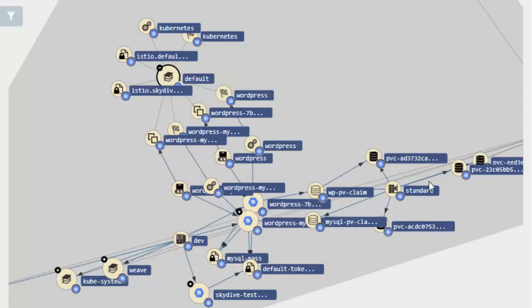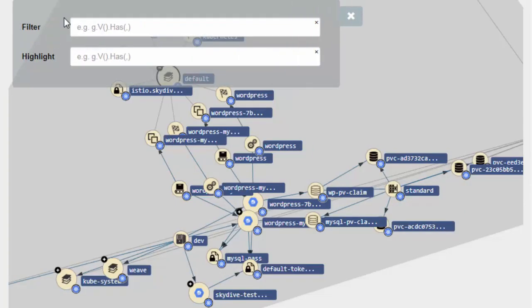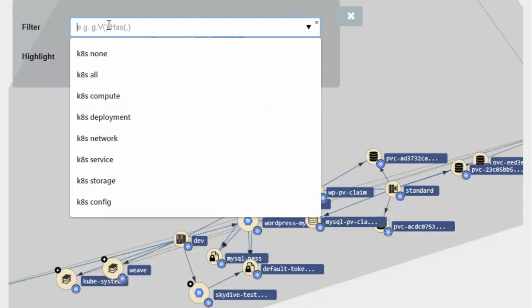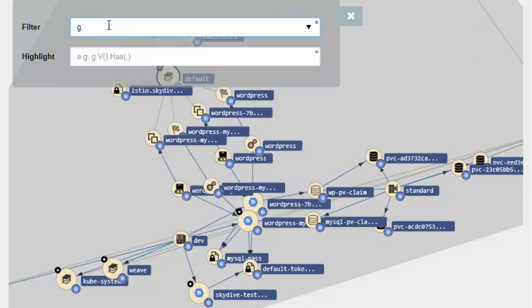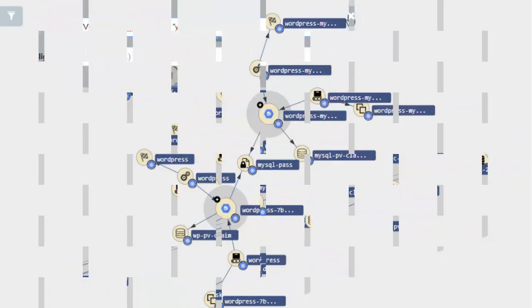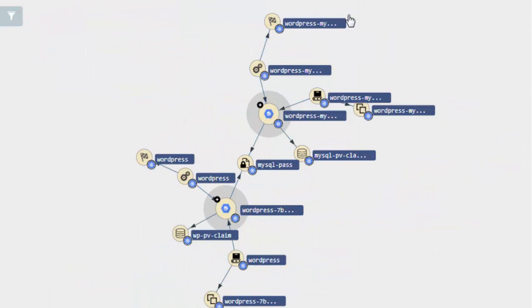Let's view the application topology within Skydive. To limit the scope we are only showing objects which have their app equals WordPress. Let's now express this as a gremlin expression in the filter box. And when running the expression we get a two-tier landscape.